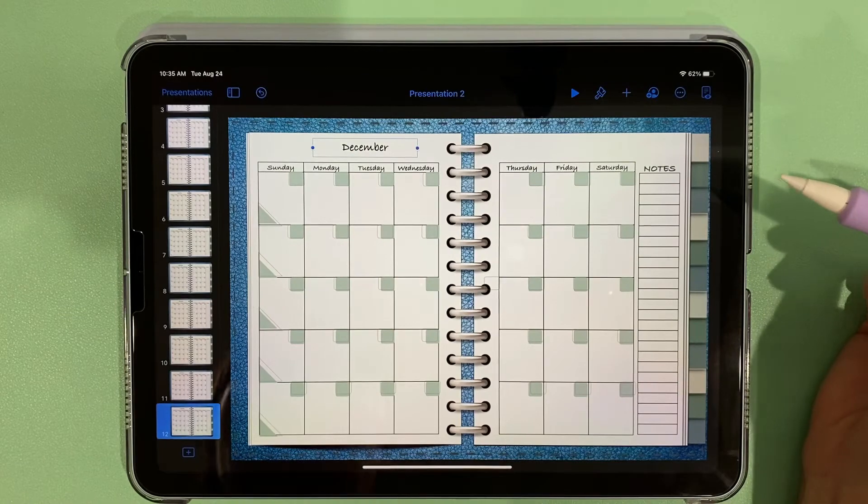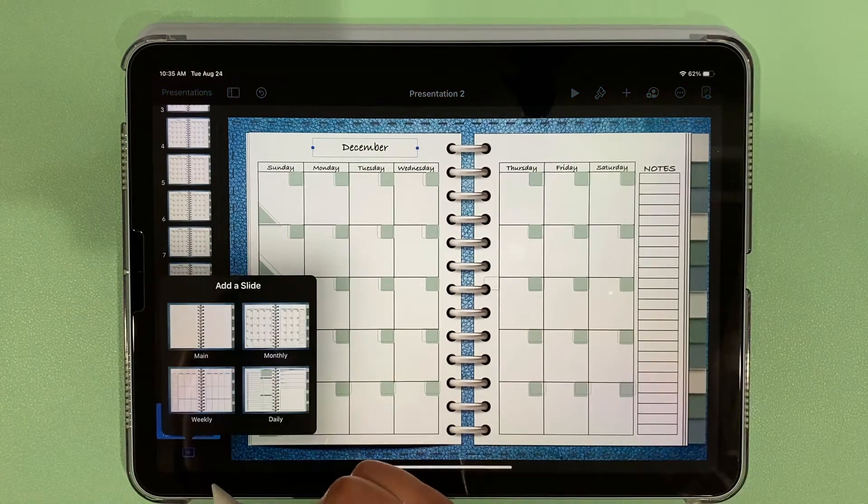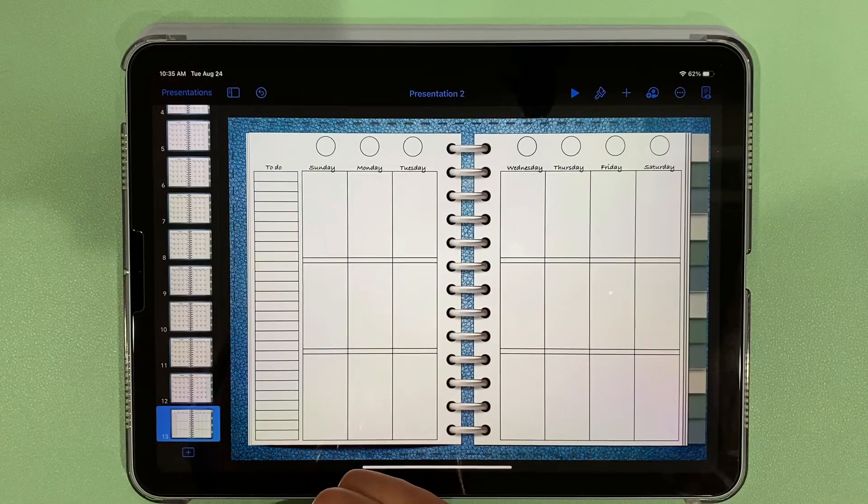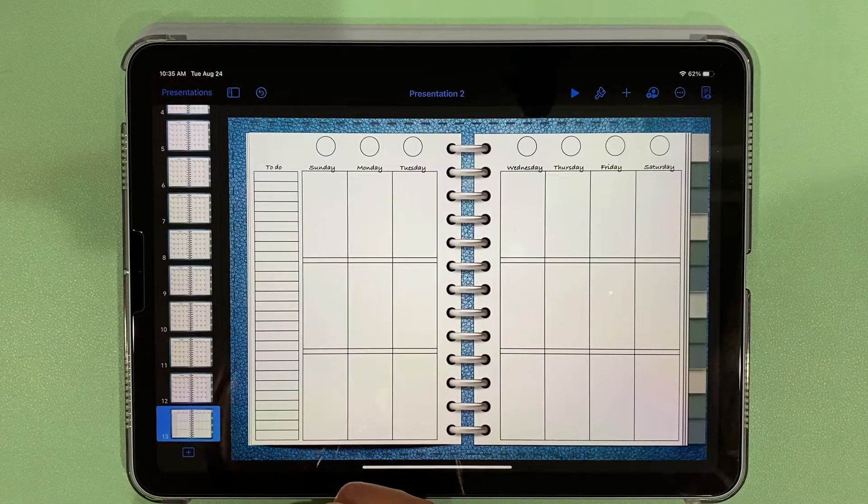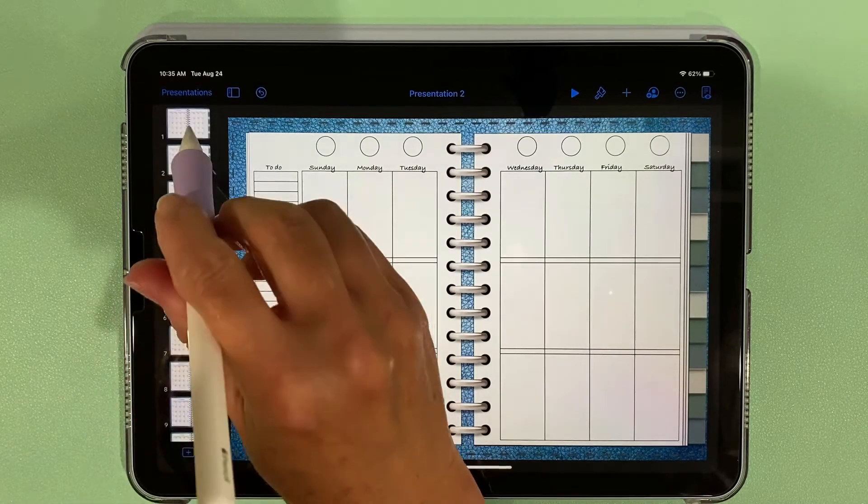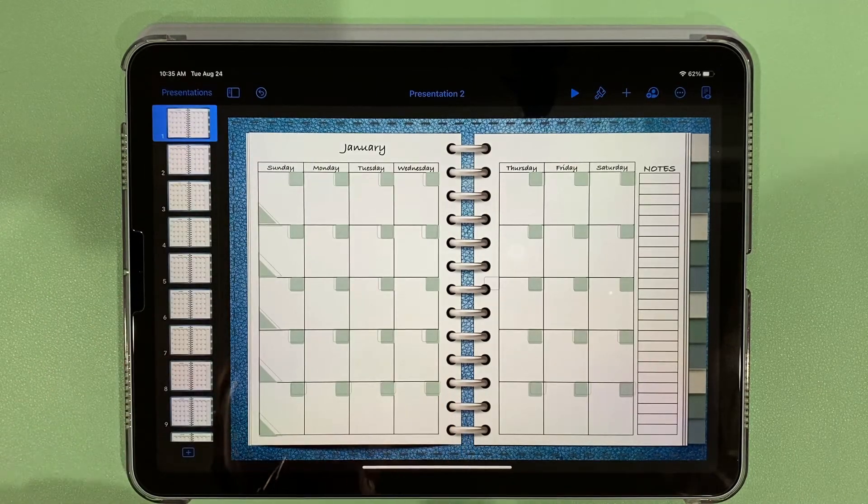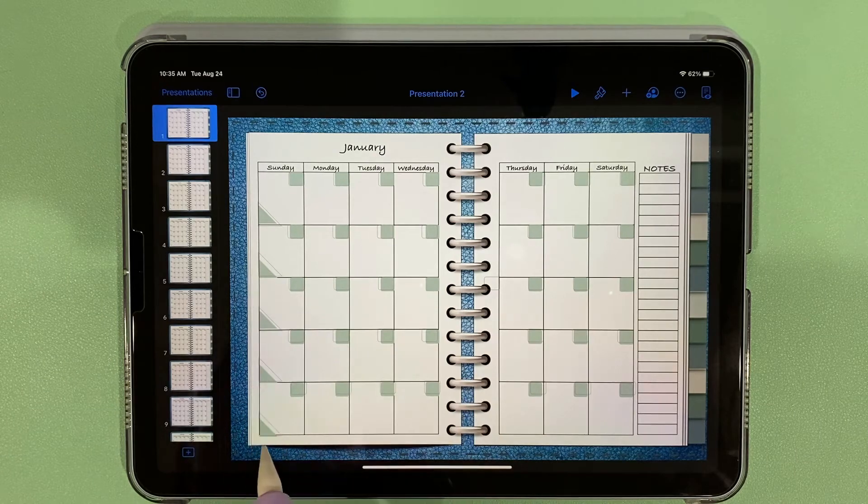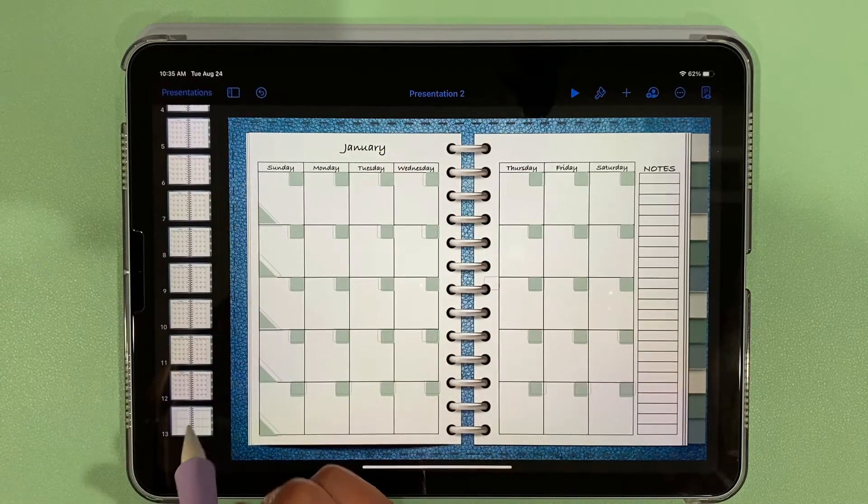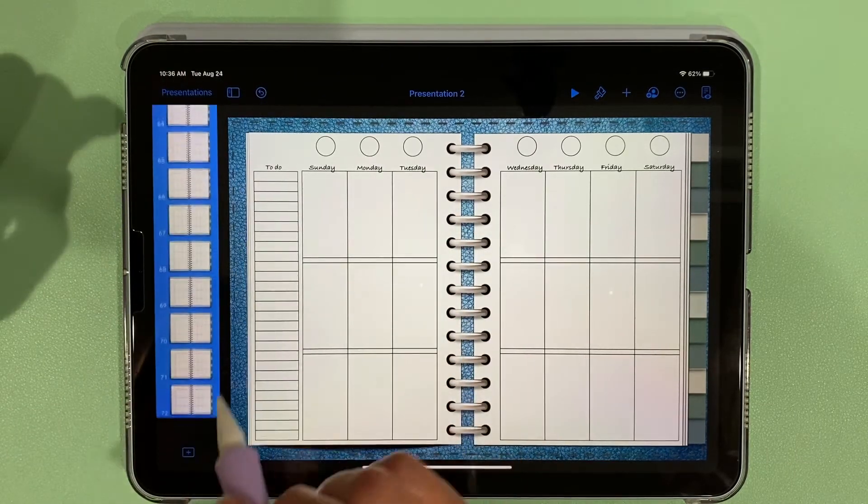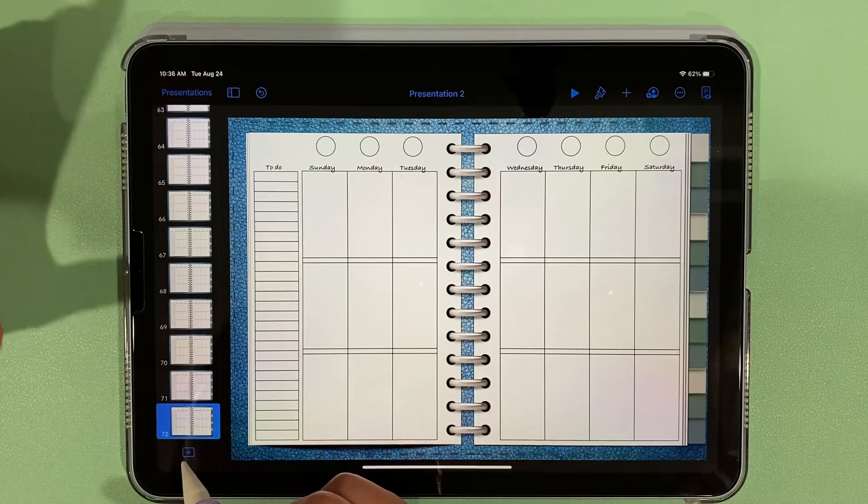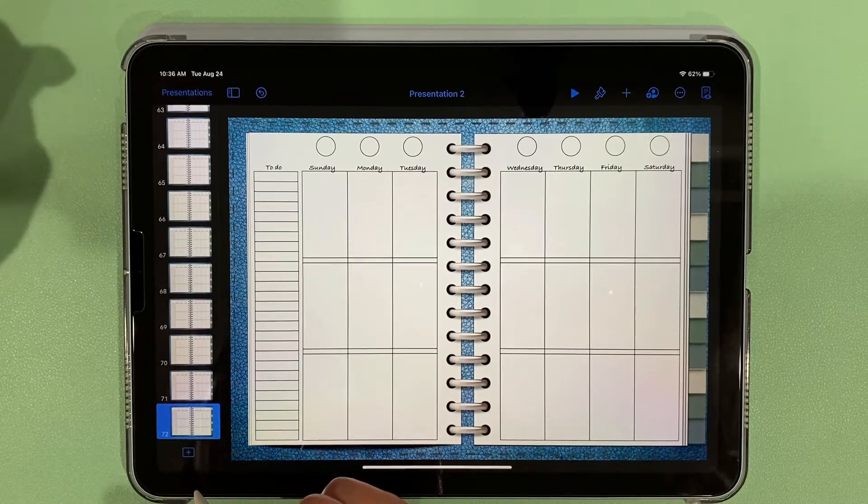Now we have all of our months. What we want to do is bring in our weekly spread and we need to have 60 copies. This is an undated planner, so we need 60 because there are five weeks times 12 months.